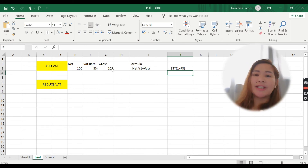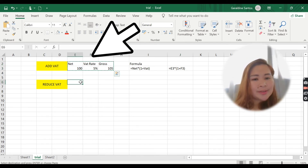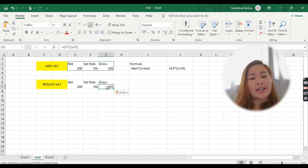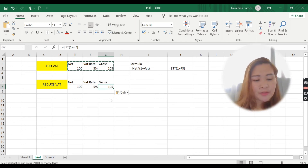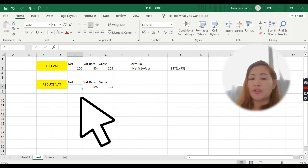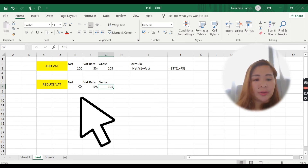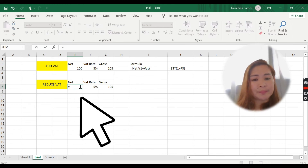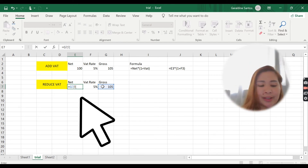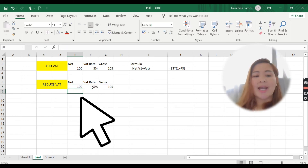Now, similarly, how to reduce VAT — we'll just copy this because the formula is similar. I'm going to remove the formula 105 because this is our gross value now, and we're going to find the net value. How much will the value be if I remove the 5 percent from the gross of 105? It will be: equals 105, divide, open bracket, 1 plus VAT rate, close parenthesis, enter.